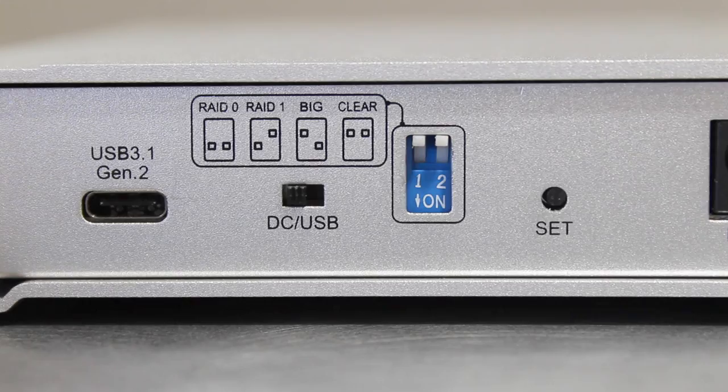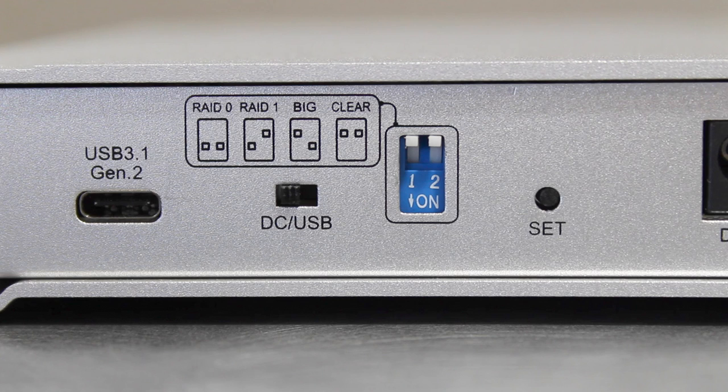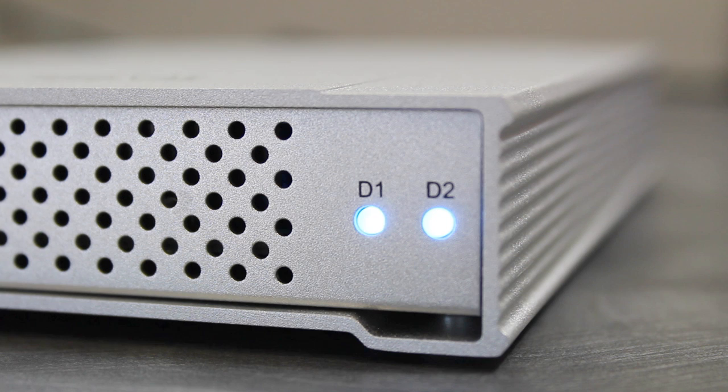If you would like to switch between modes, please return the switches to the clear position and repeat this procedure before setting the new mode type. Please note that switching modes will erase all data from the drives, so backup any data that you do not want to lose before performing this operation.